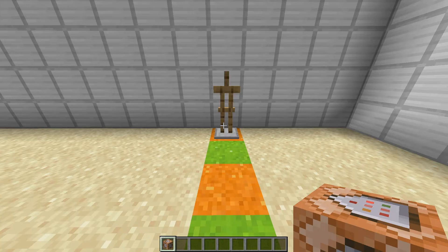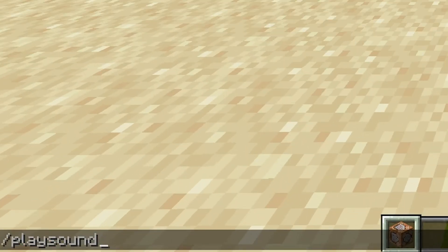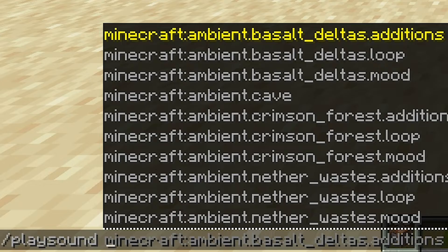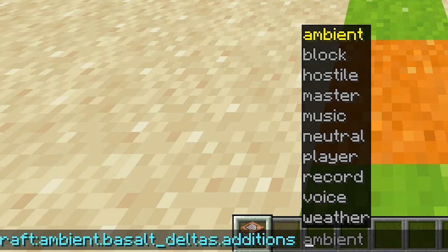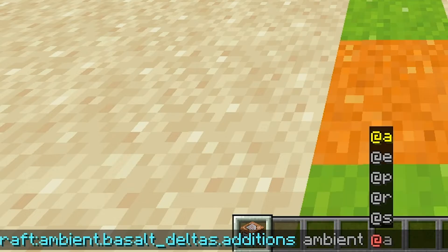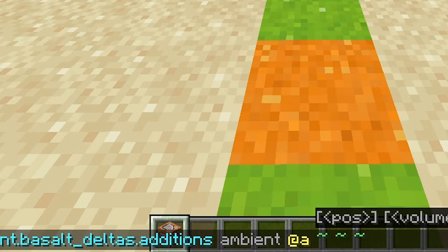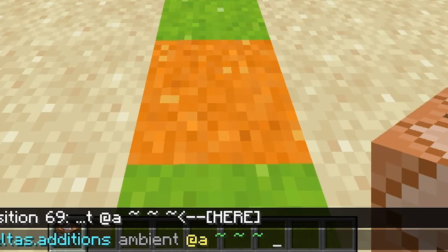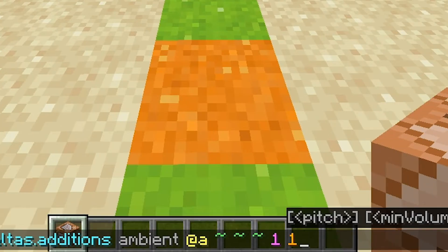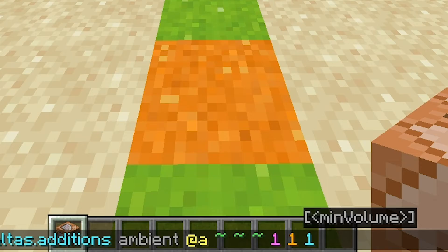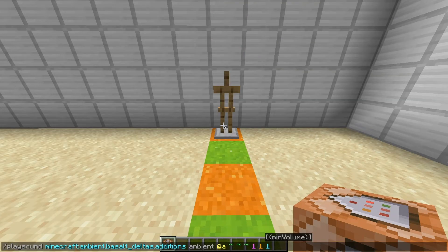In order to create a play sound command, start by typing /playsound. After that there's a list of parameters you need to enter. The first is the sound, then the source, then the targets that will receive the sound, and then the origin or location of the sound — those are the only required ones. You also have three extra optional parameters: volume, pitch, and minimum volume. I'm going to go through each of these one by one.